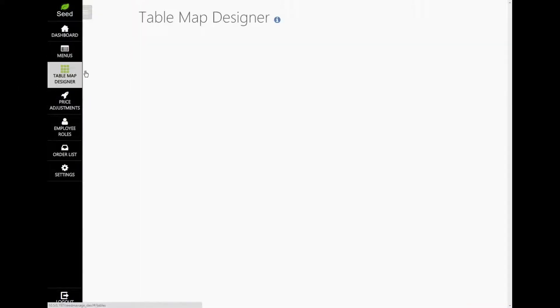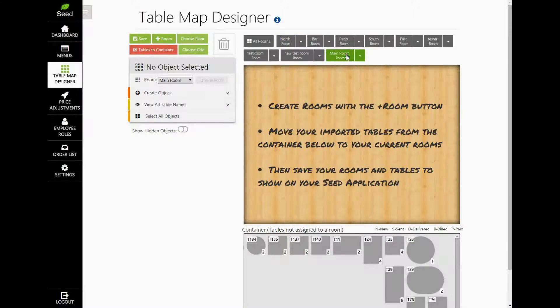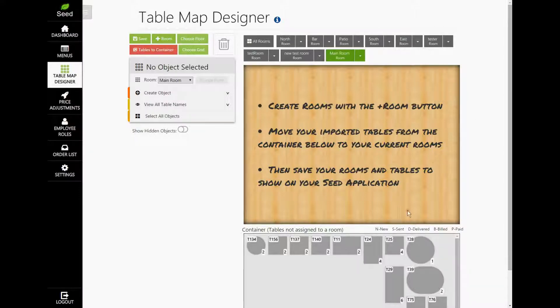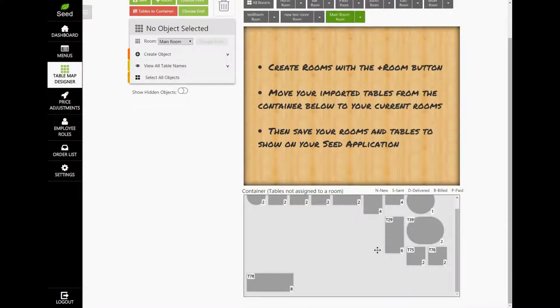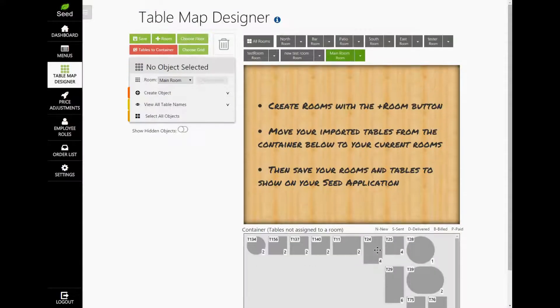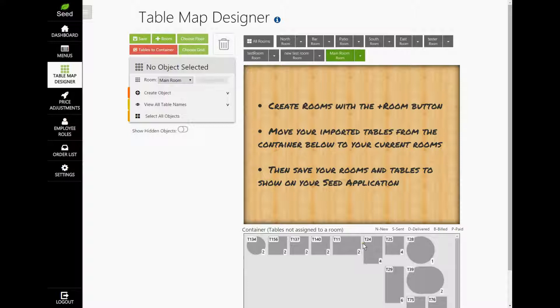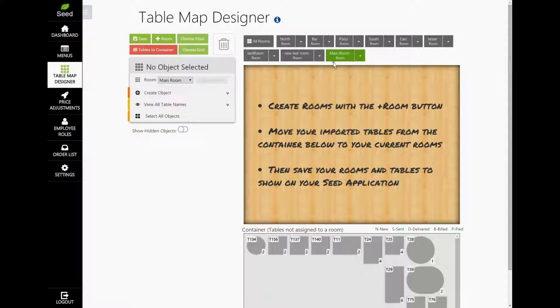When you open this for the first time, you'll notice that all of your tables are in a container below your table map. These are the tables that were imported from Clover. Now, we've created a default room for you and this is called the Main Room.